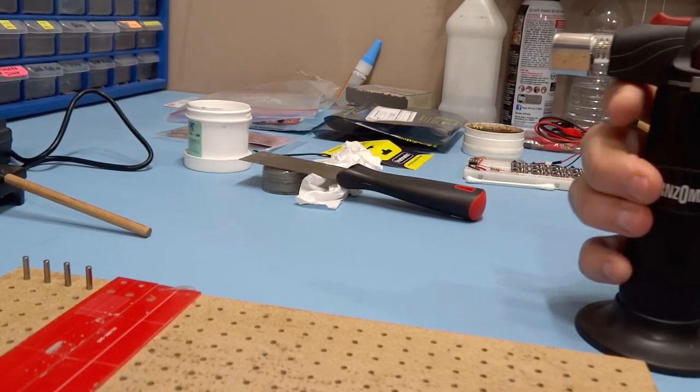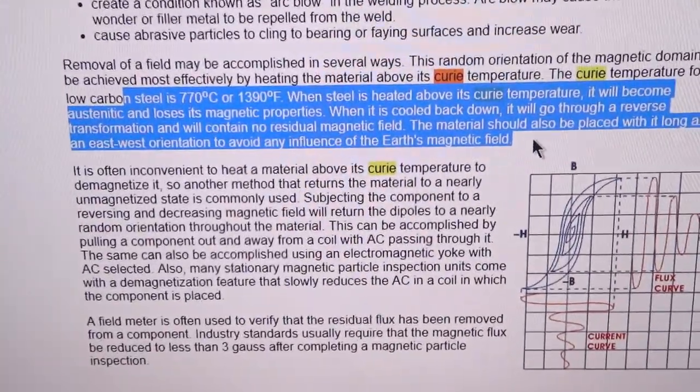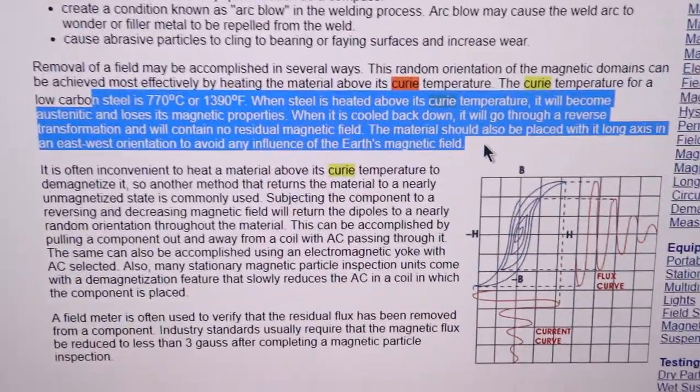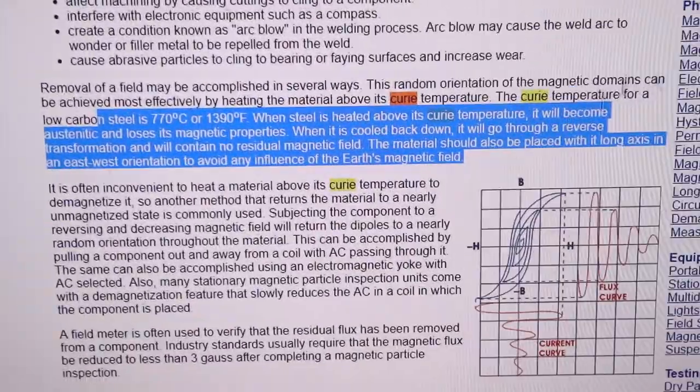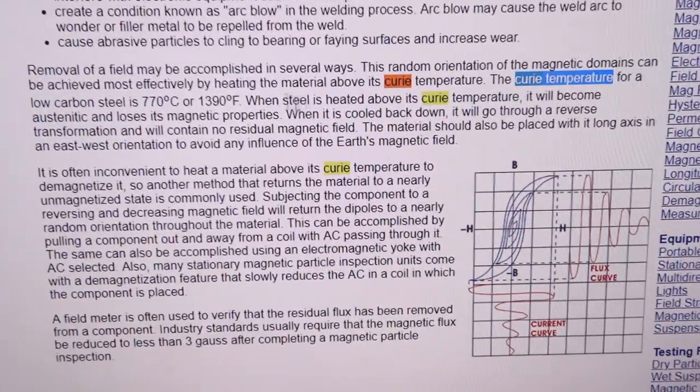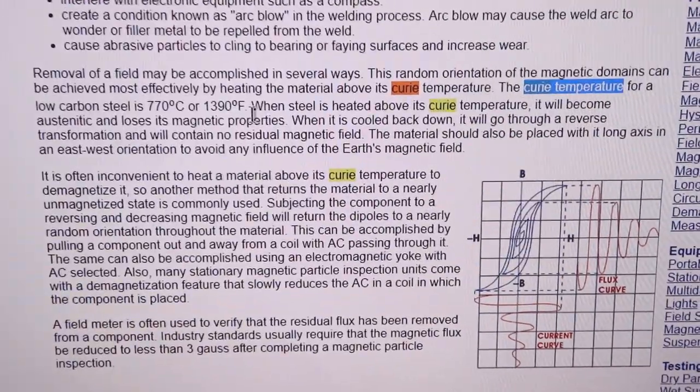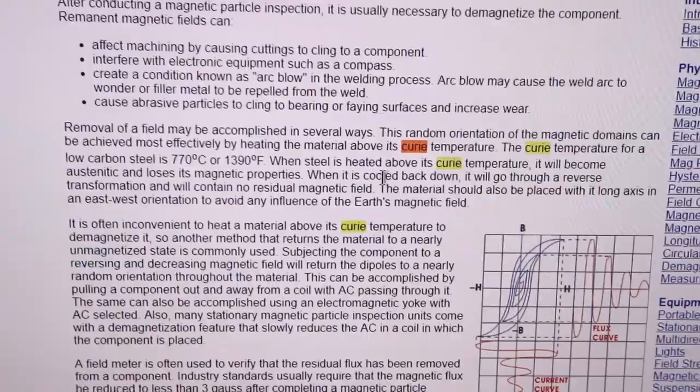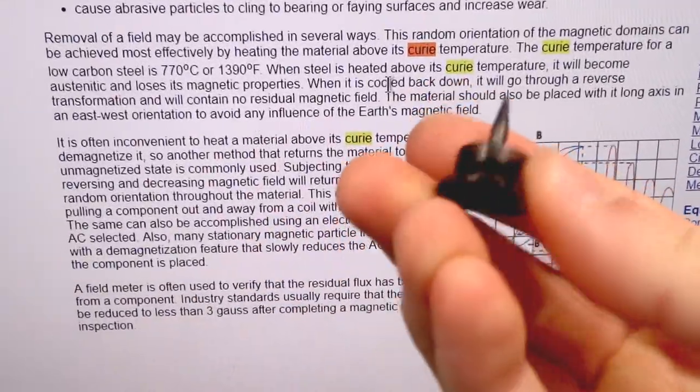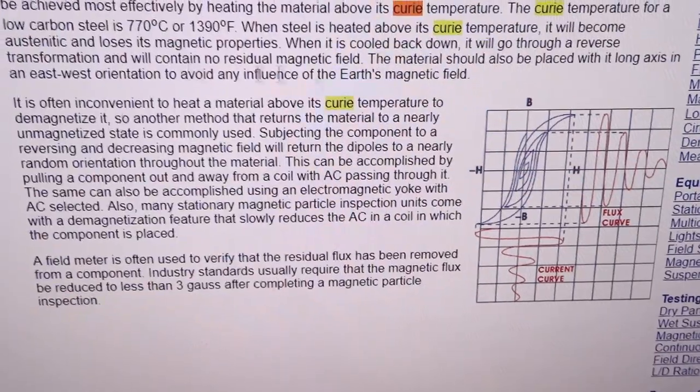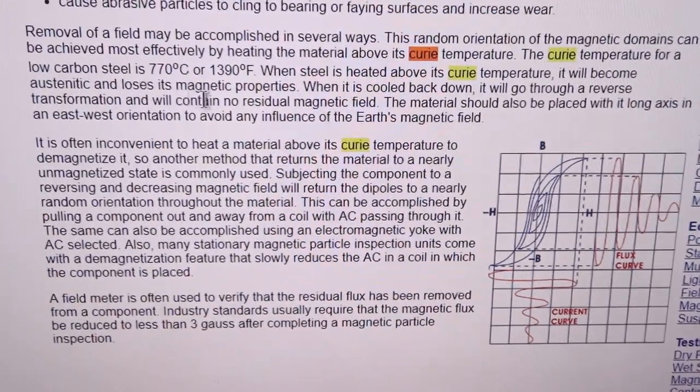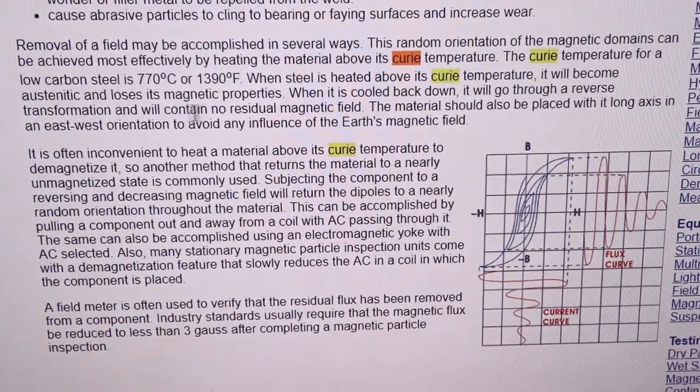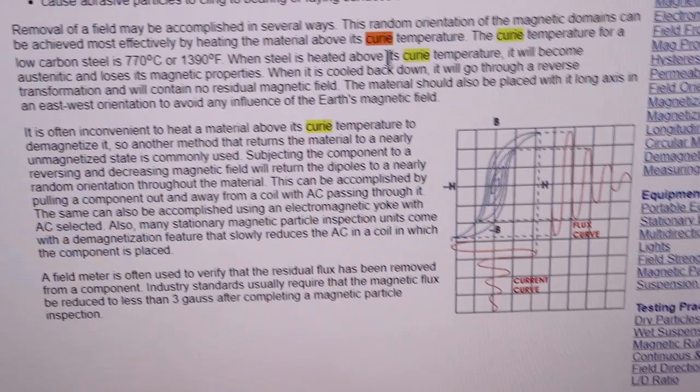If you Google metal demagnetization, you'll find all kinds of articles. The important thing here is this Curie temperature point—different metals have different Curie temperature points and it's very hot. For steel, which I believe these tools are made of, when steel is heated above its Curie temperature, it will become austenitic and lose its magnetic properties. When it cools back down, it will go through a reverse transformation and contain no residual magnetic field.